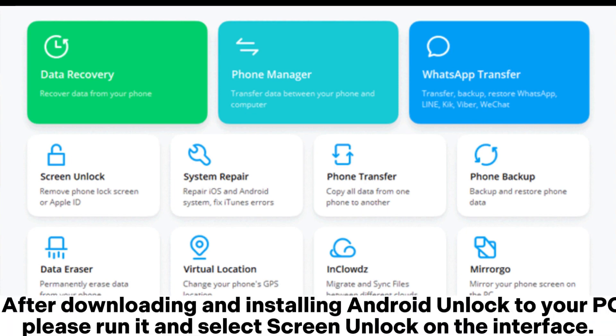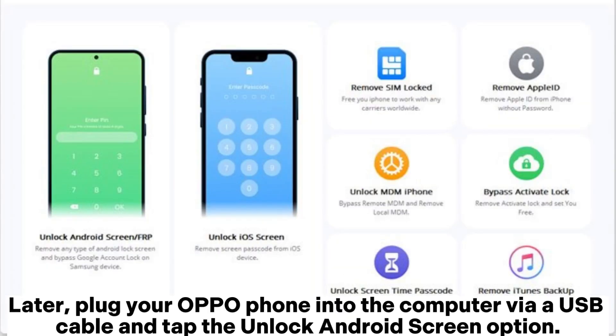After downloading and installing Android Unlock to your PC, please run it and select Screen Unlock. Then plug your OPPO phone into the computer via a USB cable and tap the Unlock Android Screen option.